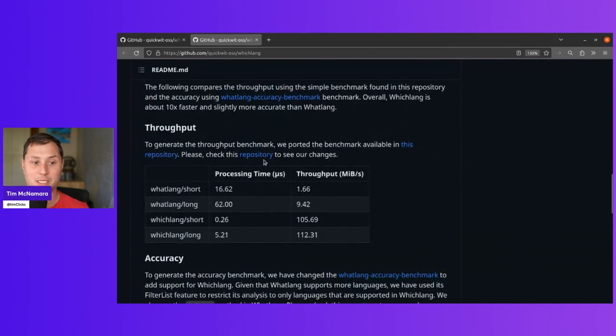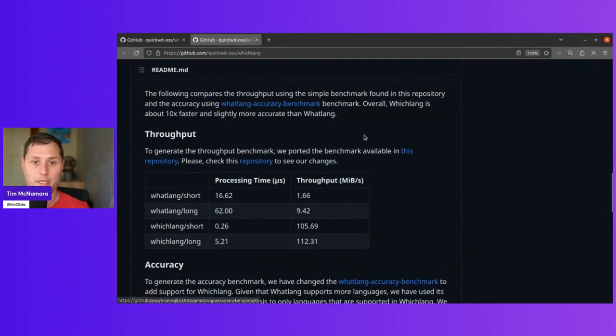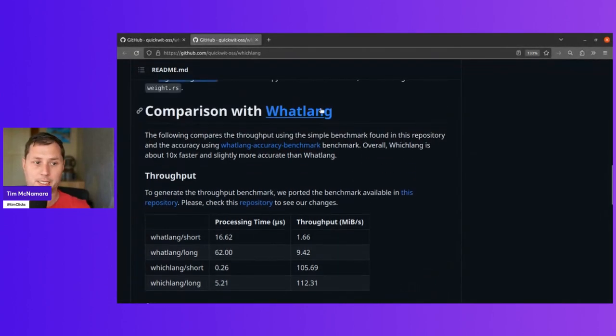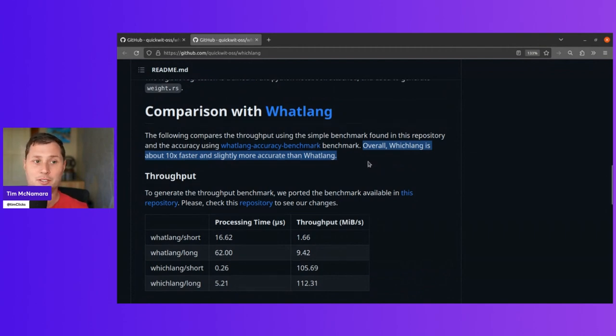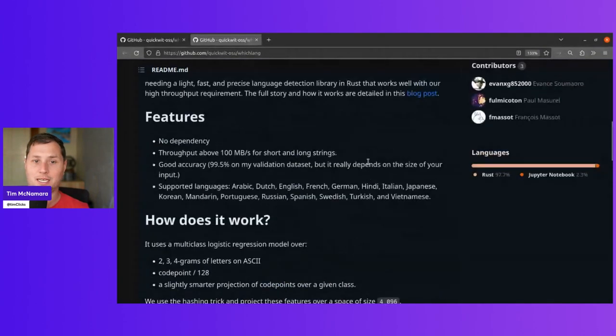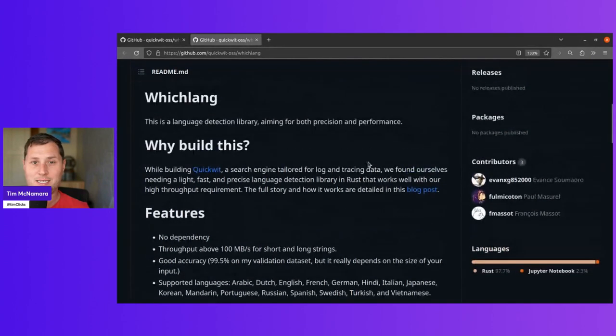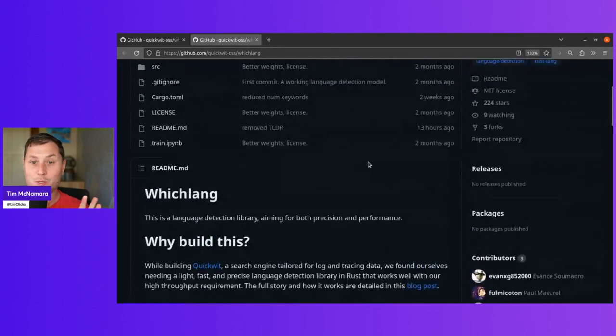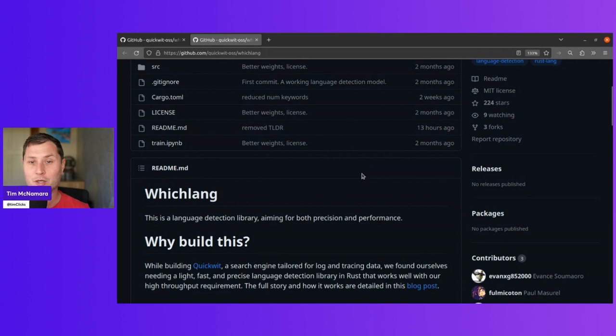And now we compare ourselves against Watlang, which is kind of the original one. And it seems that Whichlang is about 10 times faster and is also slightly more accurate. So my intuition about this being a very high quality library kind of is looking very true.